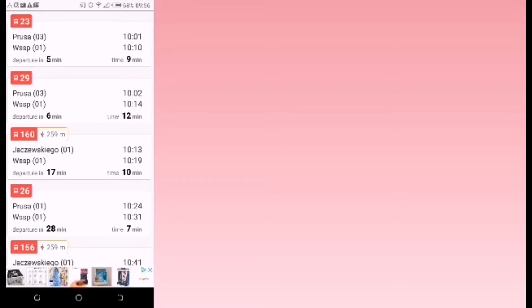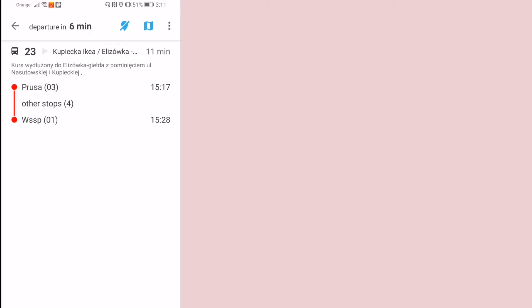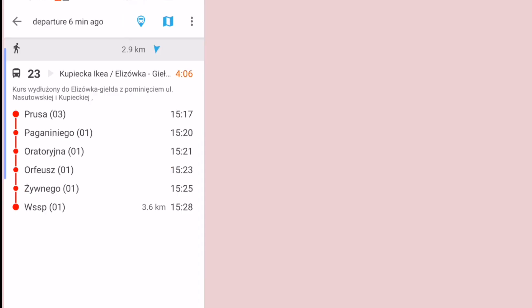Click right here to see the bus details. As you can see, the bus leaves Prusa 03 and passes by four other bus stops and then it goes to WSSB. Click right here to see more details, and now you can see those are the names of the other four bus stops: Paganiniego, Oraterena, Orfeusza, and Ziennego.